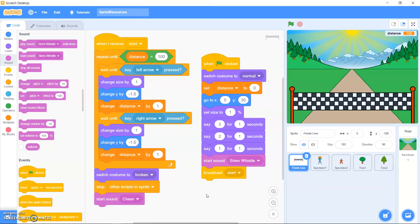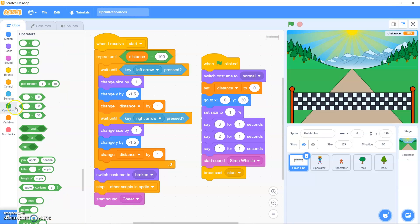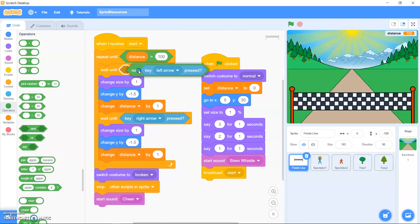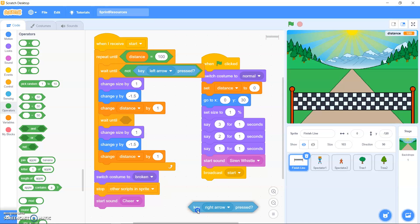Have you noticed that you can cheat the game by just holding down the left and right arrow keys? To fix this, you need to make sure each key is pressed and then released before moving the finish line. To do that, go to Operators, drag out the 'not' block and replace the key sensing condition — then do the same for the right arrow.